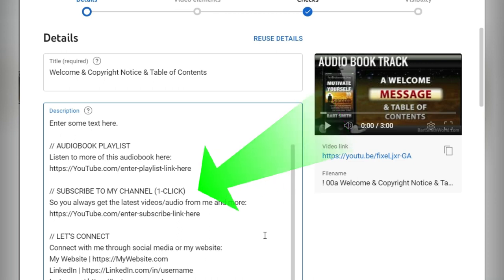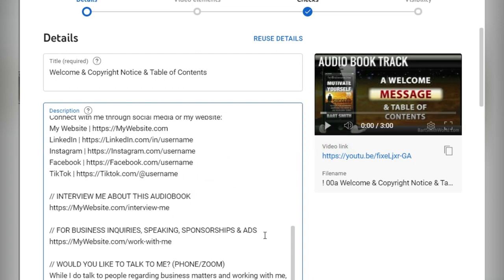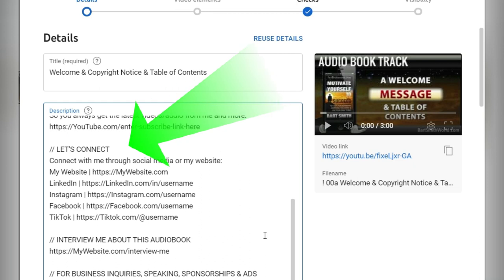Subscribe to my channel. Now you can put a link that people can click on to subscribe to the channel to always get the latest videos from me and more. Let's connect. Connect with me through social media, my website. And here are the available options. Just look through these and take the ones that work and leave the ones that don't.